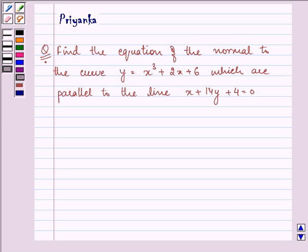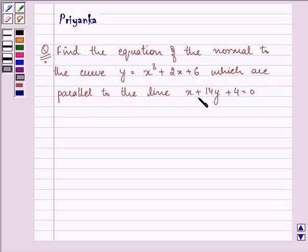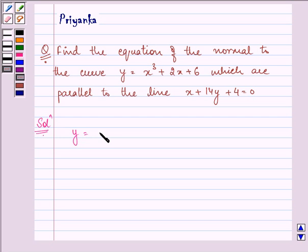Hello friends, how are you all doing today? My name is Priyanka. The question says: find the equation of the normal to the curve y = x³ + 2x + 6 which are parallel to the line x + 14y + 4 = 0. We are given the equation of the curve y as x³ + 2x + 6.